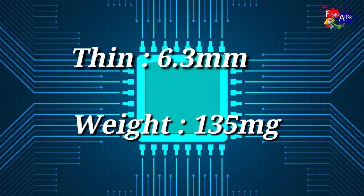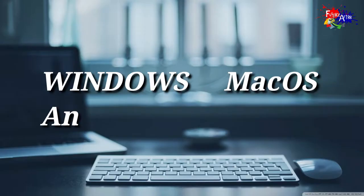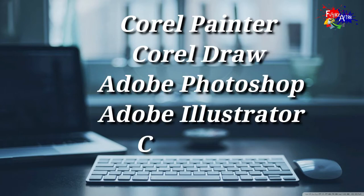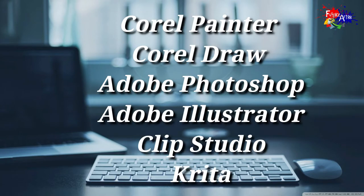...is 6.3 millimeters thin and 130 grams in weight. The graphic tablet is supportive for Windows, MacOS, Android, and Linux. It also supports graphic design programs such as Corel Painter, Corel Draw, Photoshop, Adobe Illustrator, Clip Studio, and Krita.